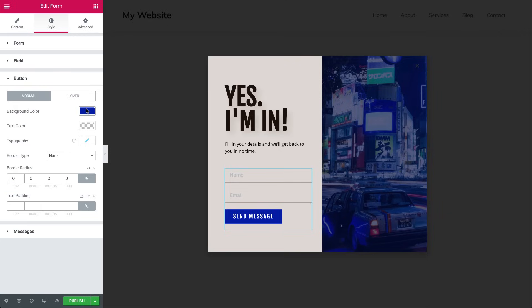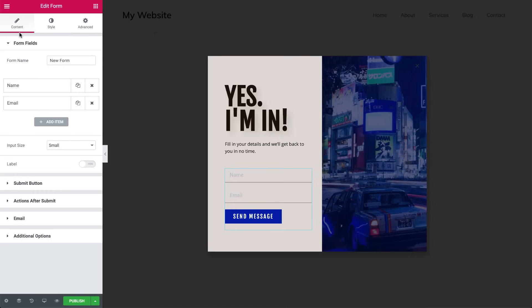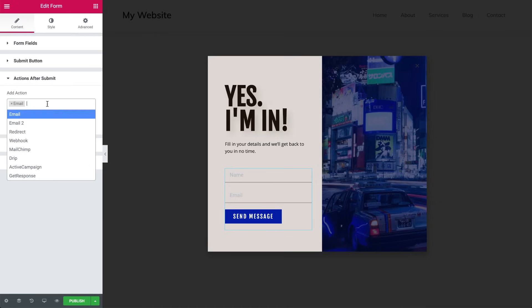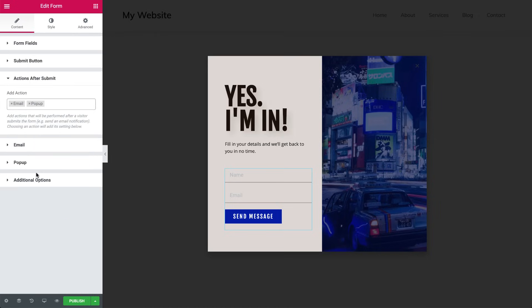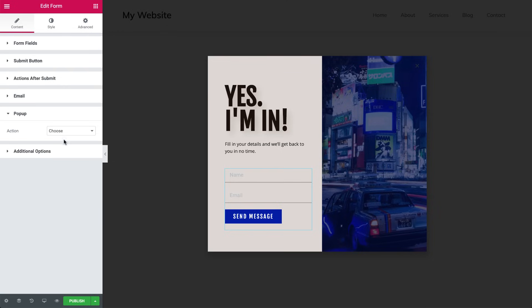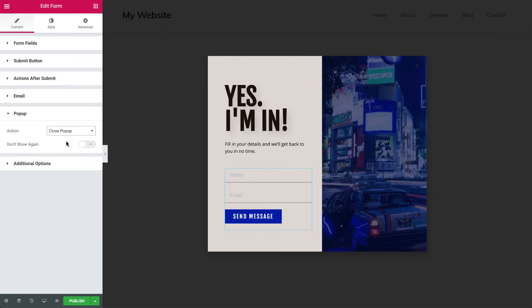Next, we want the button to close the pop-up. So under Actions after Submit, choose Pop-up, and open the Pop-up tab here. And under Action, choose Close Pop-up. You can also switch to Don't Show Again once someone submits the form. But let's leave that out for now.